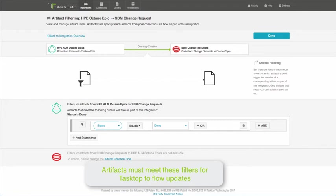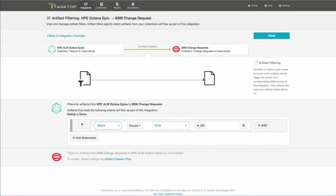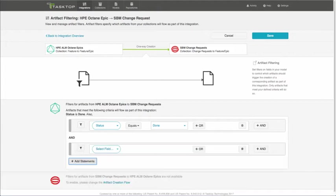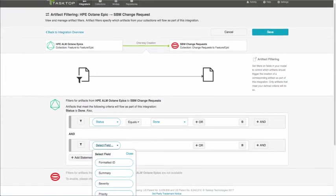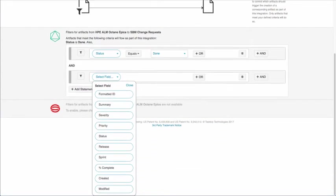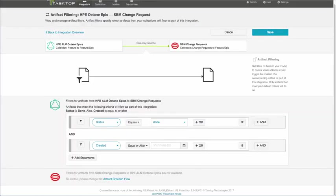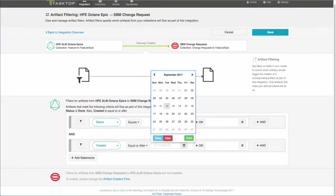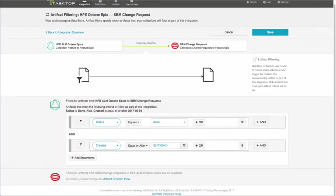Creating filters is quite straightforward and simple. If we wanted to add another statement, you could say, and I want things, let's say, only things that are created after the beginning of September 2017. So I'd come here to select the created field, and only equal to or after September 1st of 2017.